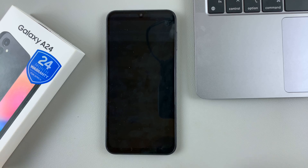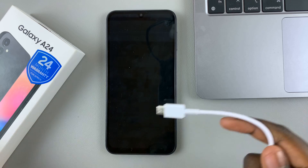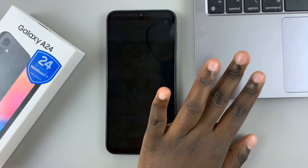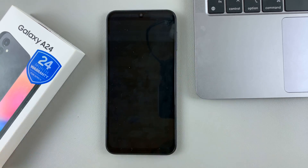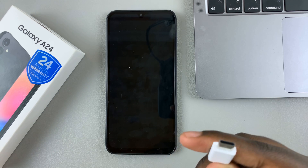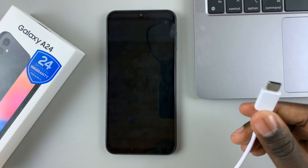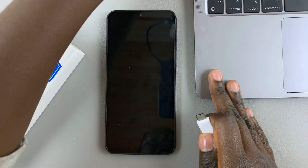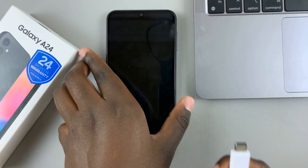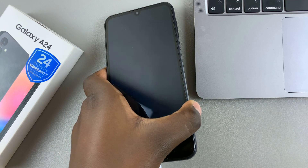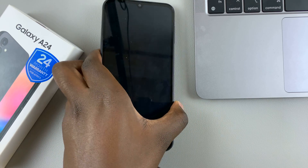Once your device has been turned off, use a data cable to connect your phone to a computer. It can be any type of computer as long as it can accept a data cable. Connect one end to the computer and the other end to your Samsung Galaxy A24.